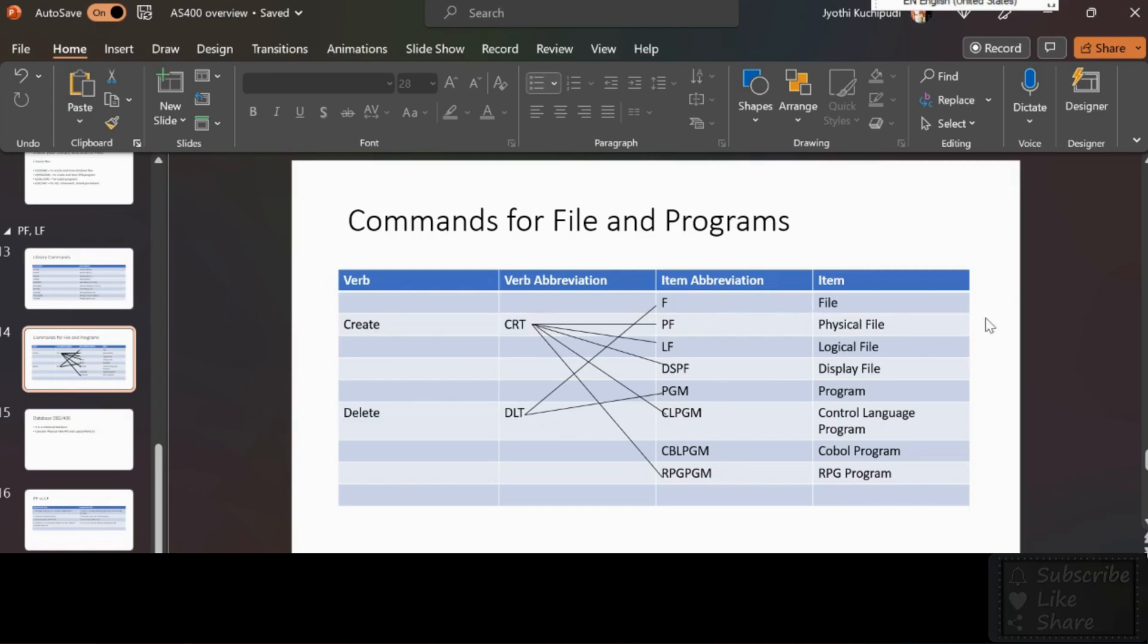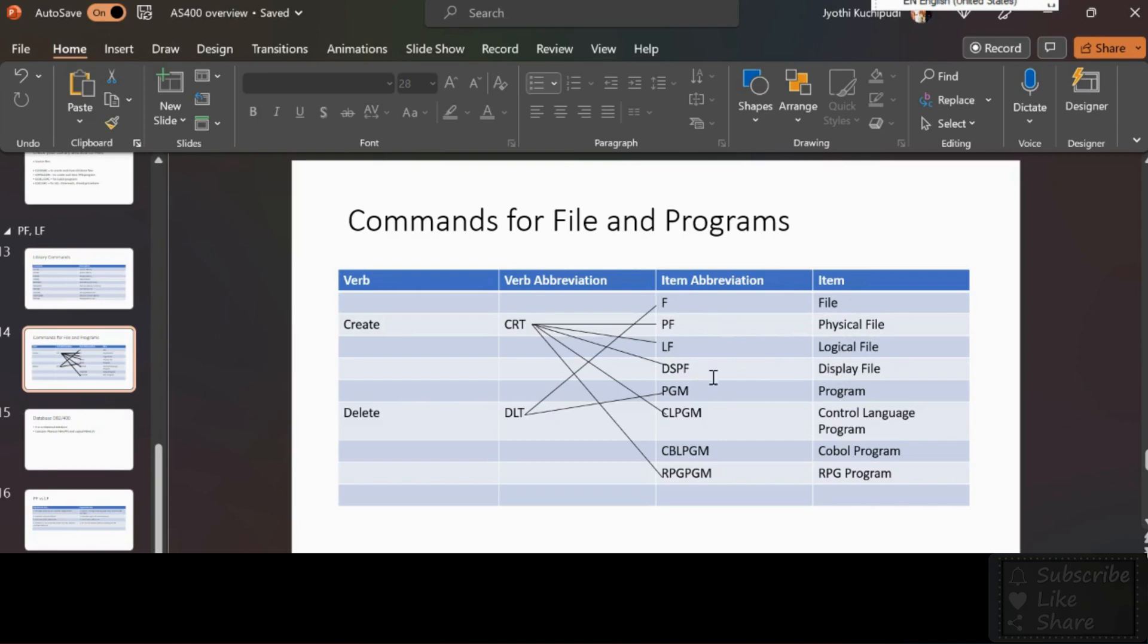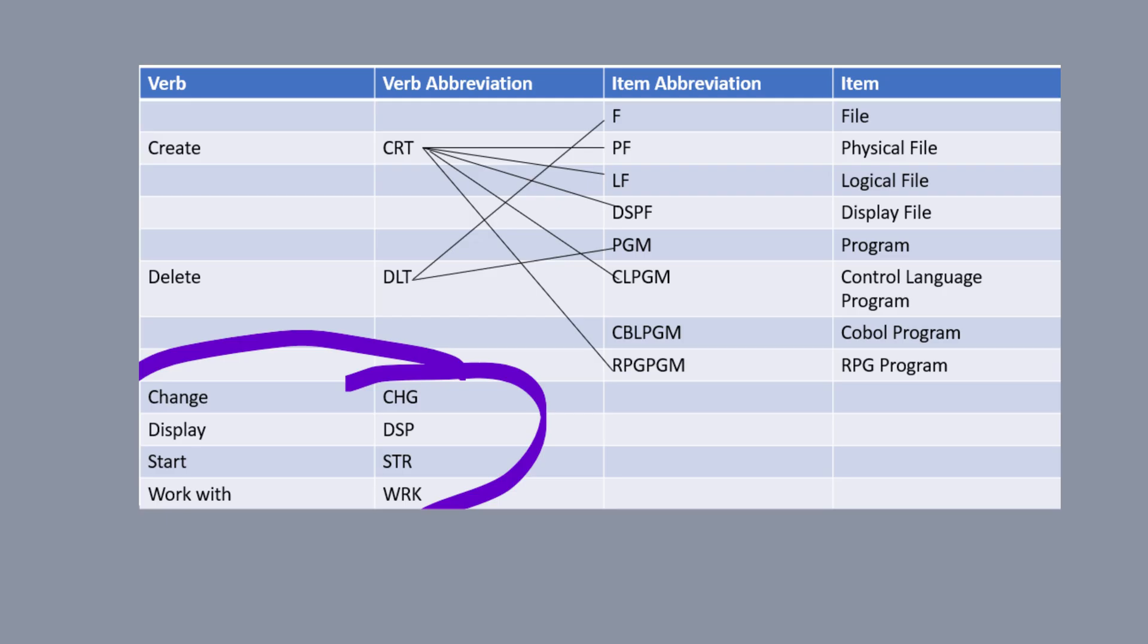Then just add the abbreviation CRT or DLT to the item abbreviation to get the command like CRTPF, CRTLF, CRTDSPF, CRTCLPGM just like that. We also use other verbs like CHG for change, display, start, work with, etc., but these are main for the files and the libraries.